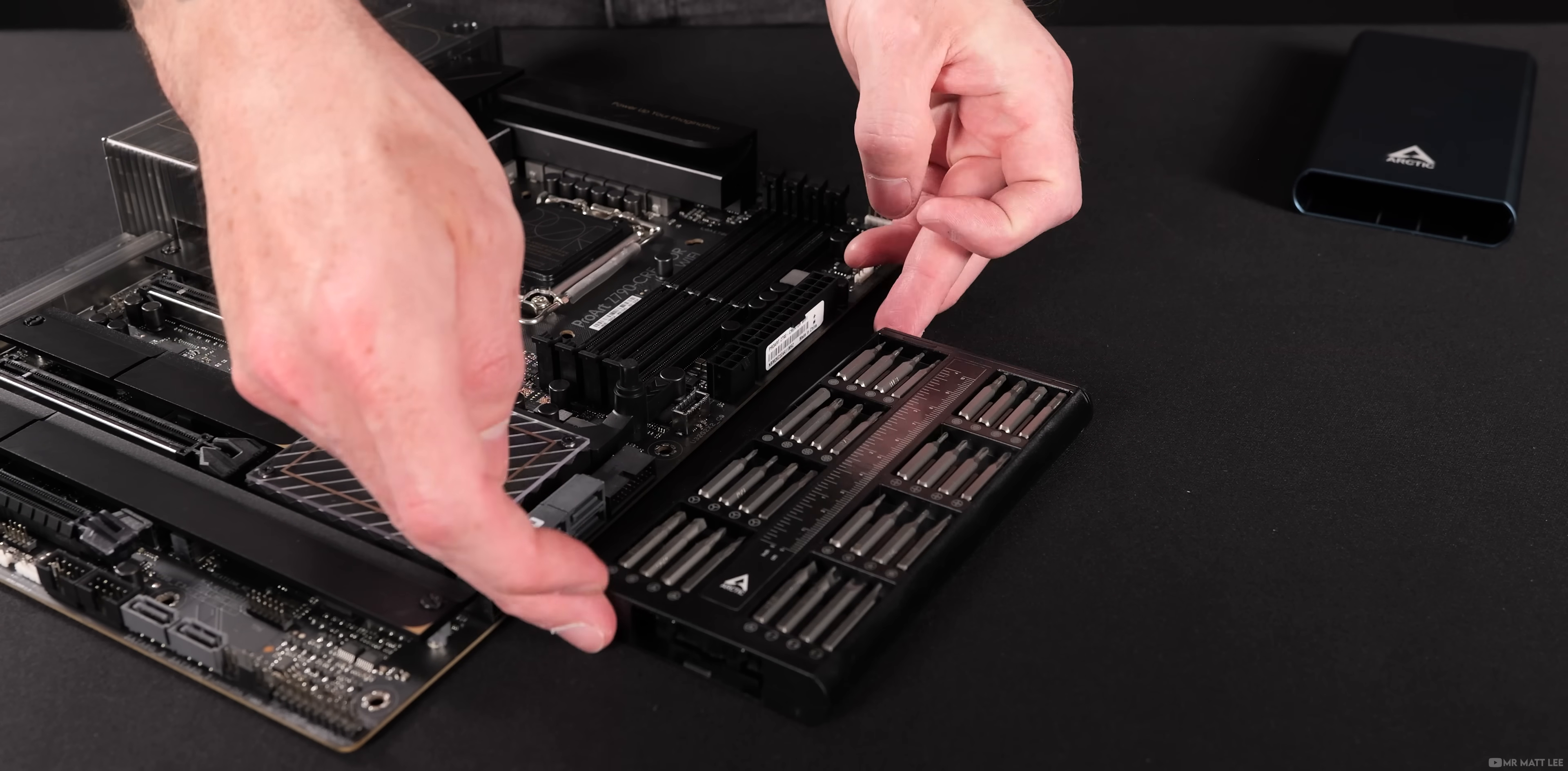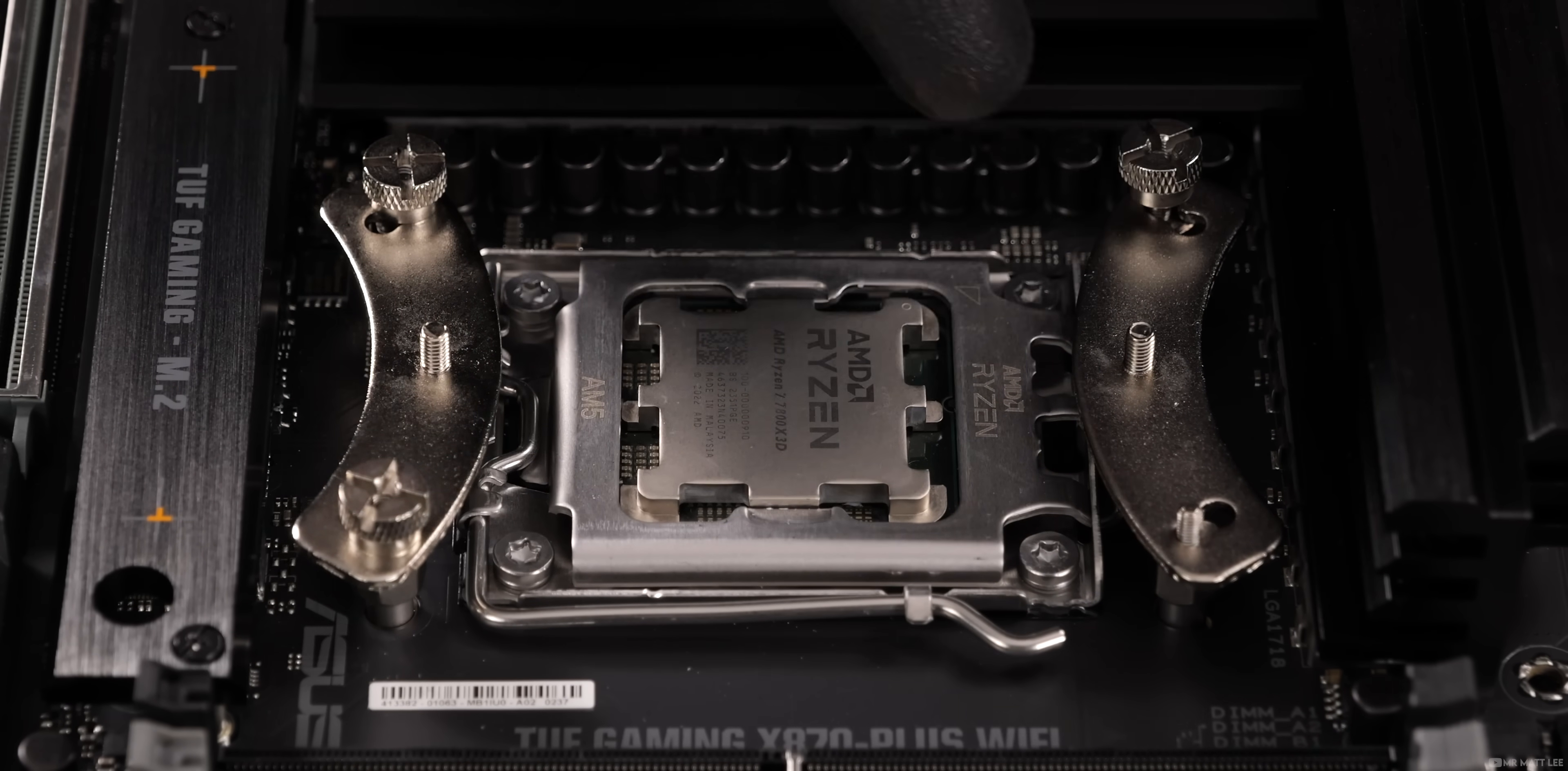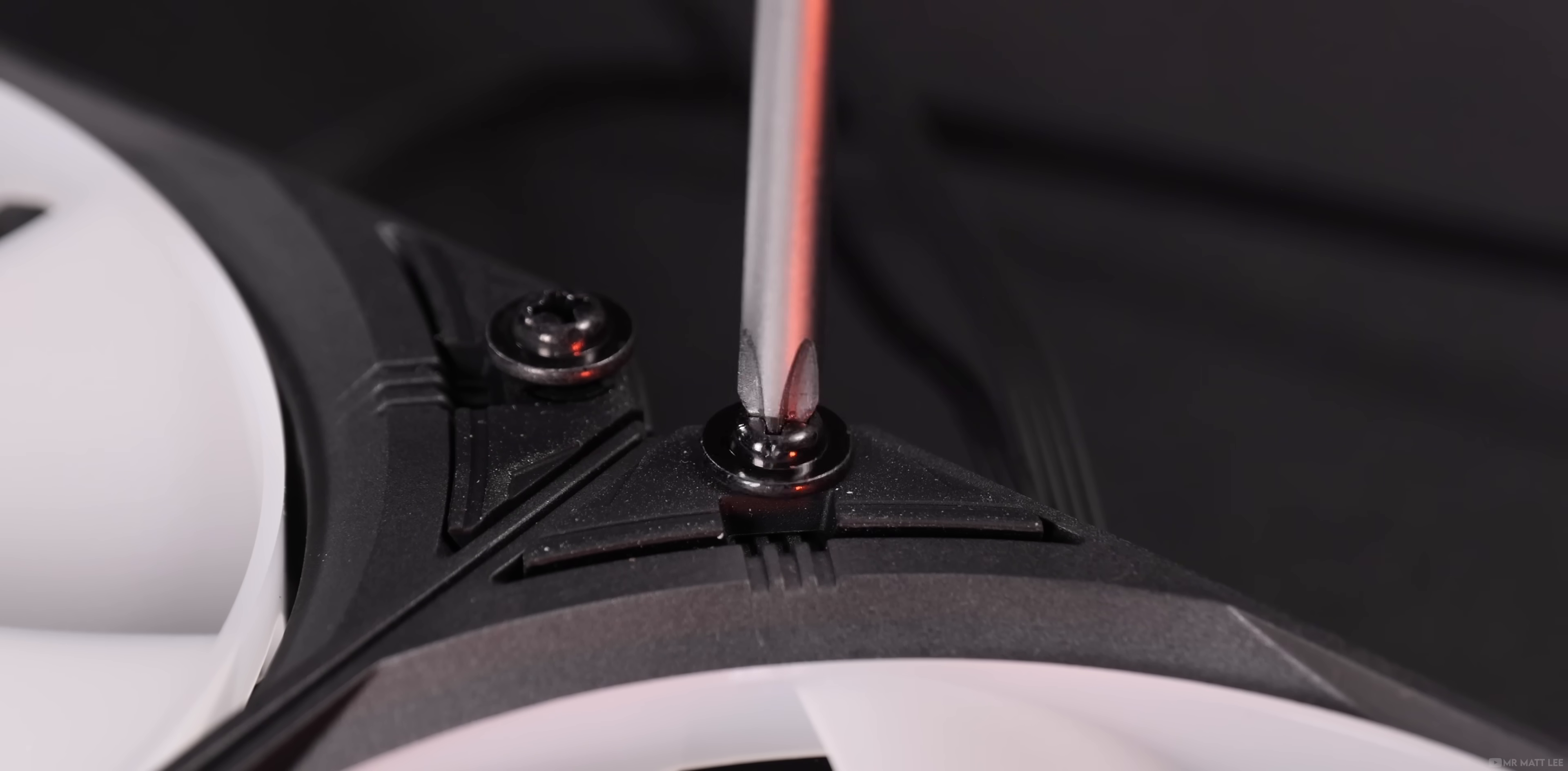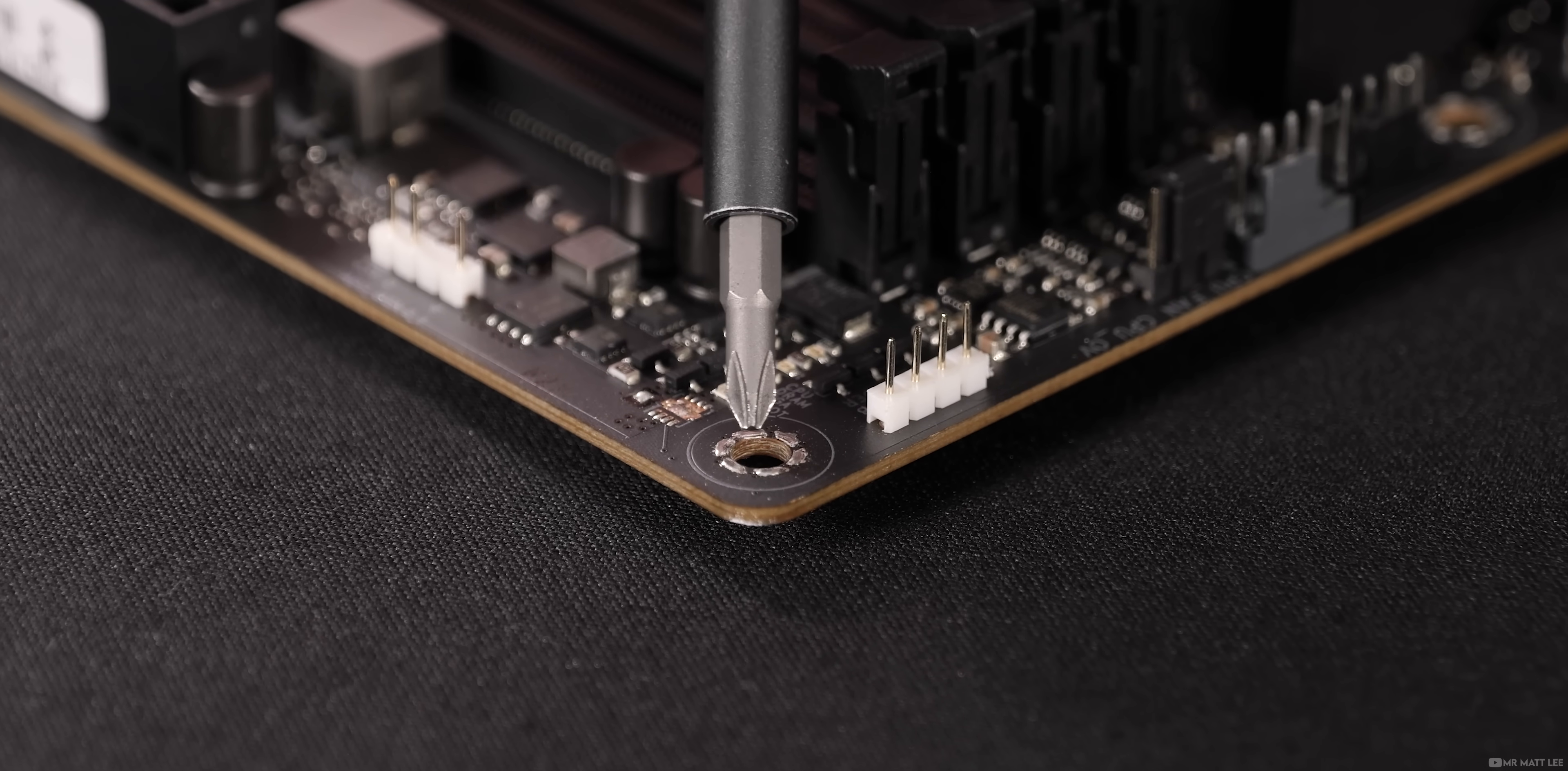How tight is too tight? Remember that we are working with electronics and technology here, not woodwork and house DIY. We want our PC to stay together sure, but we don't want to damage our components whilst doing so. Always tighten your screws until they feel tight enough, but never put force behind it.